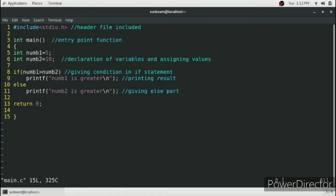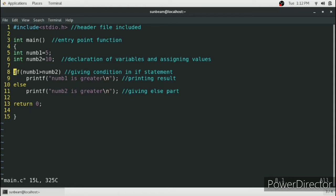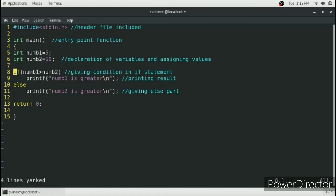So what you need to do is specify the number of lines you need to copy. For example, we will copy line number 8 to line number 11, so these are four lines from cursor. Press 4 and consecutively press yy, that is 4yy. It will say four lines are yanked, that means four lines are copied to the clipboard.